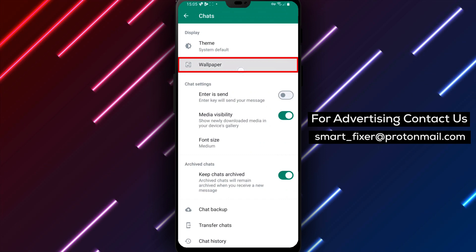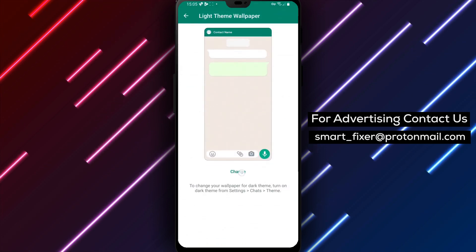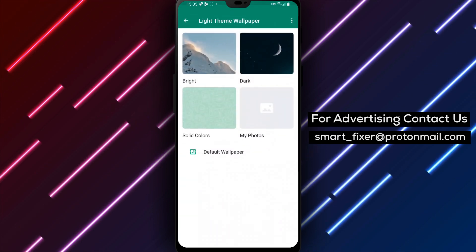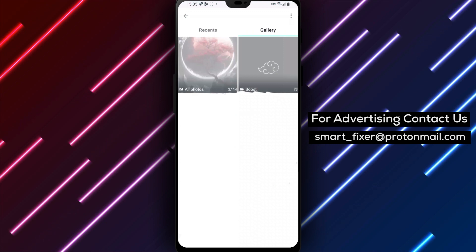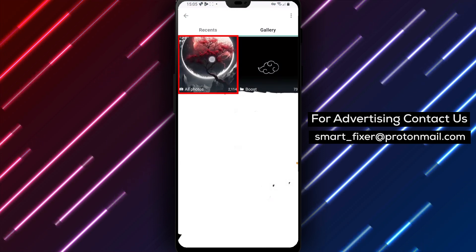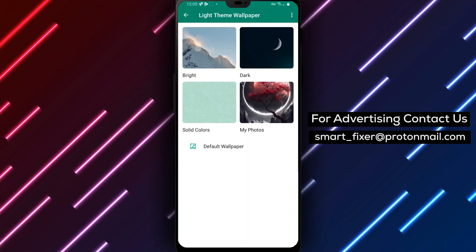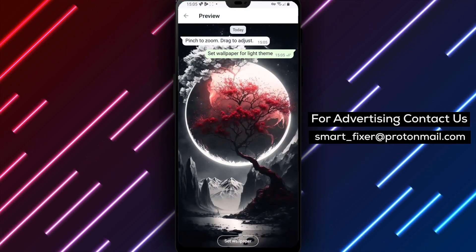Step 7: Select My Photos to choose your own photo as the wallpaper. Step 8: Select the photo that you downloaded from Zedge. Edit the photo until it suits your screen size.